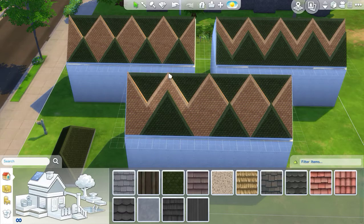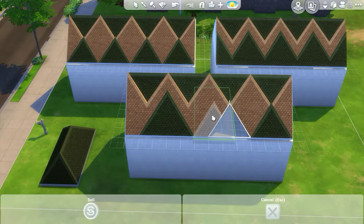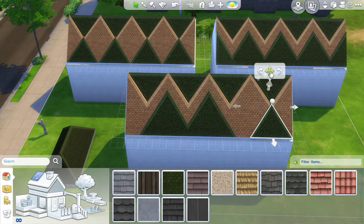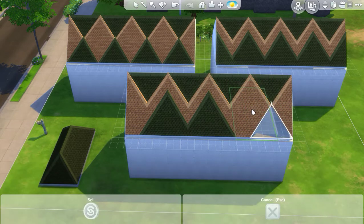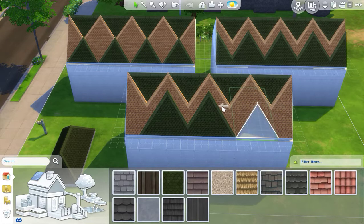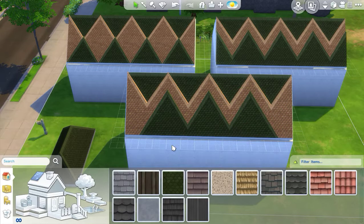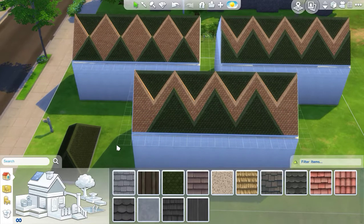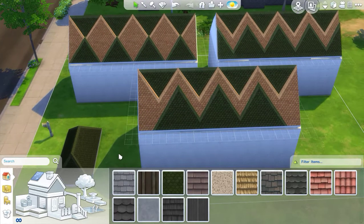We've got a yellow point that goes all the way up to the top, so I'm going to make a green point that is directly underneath it, and I can do that just by changing the position and dimensions of my full-hipped roof pieces.